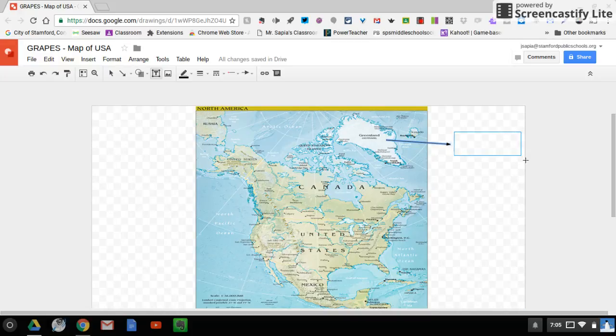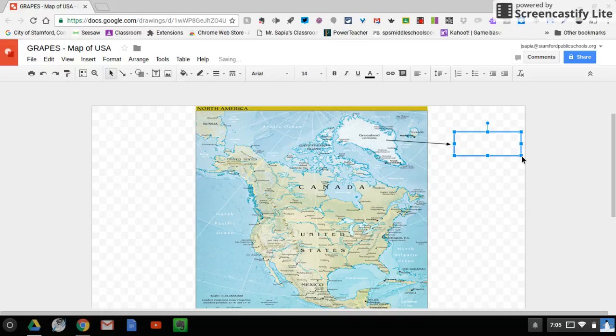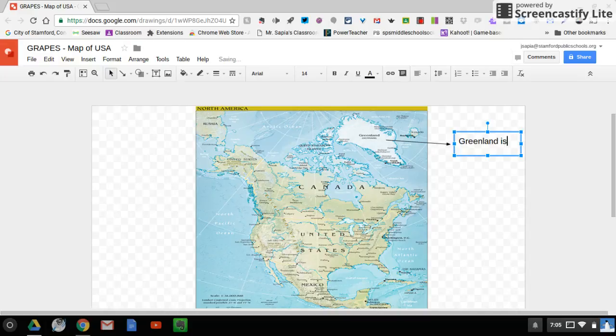And what that's going to do is that's going to allow me to then type the information. So I could say Greenland is a polar climate zone period.